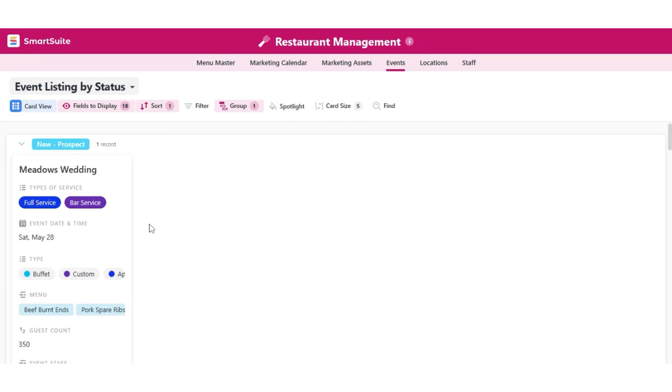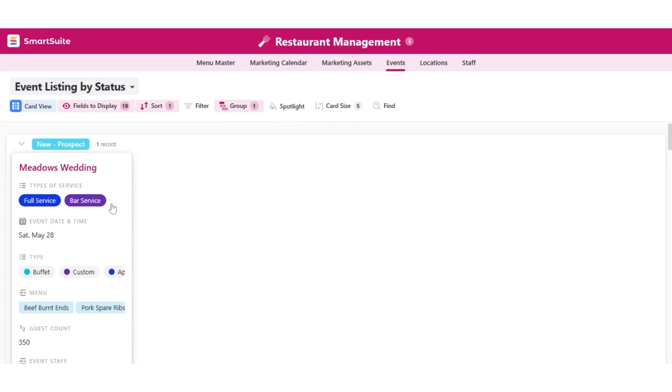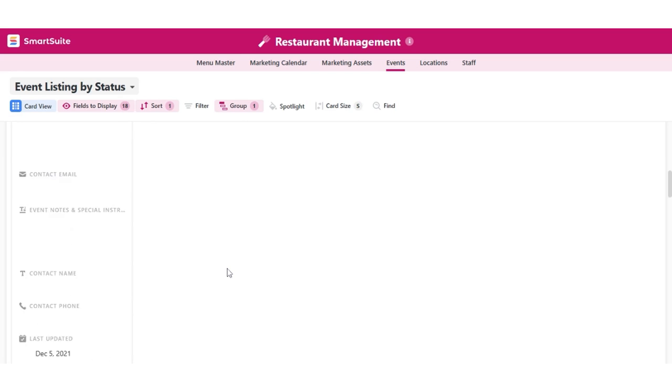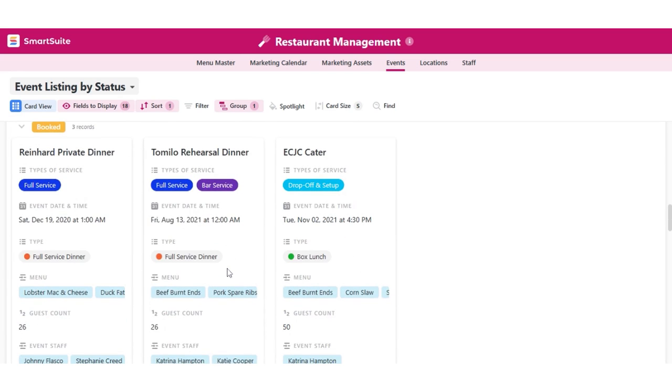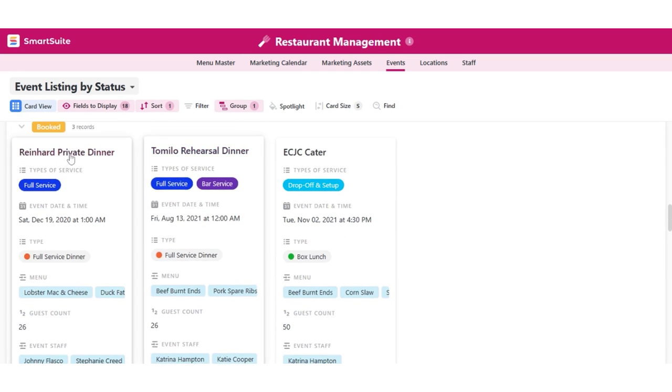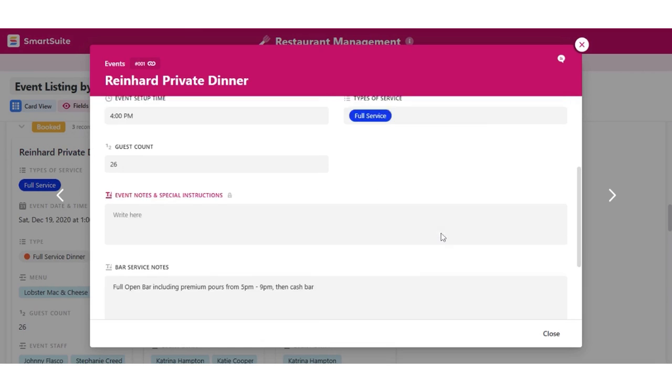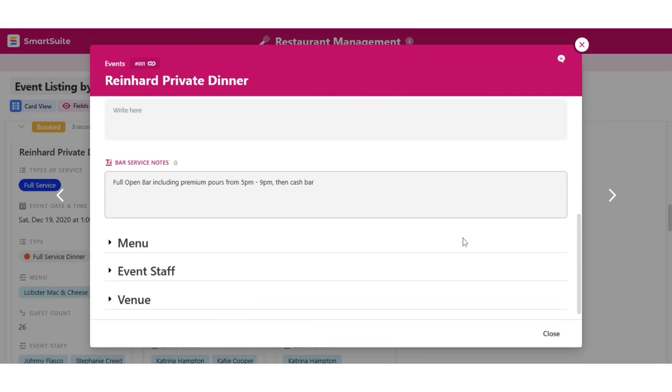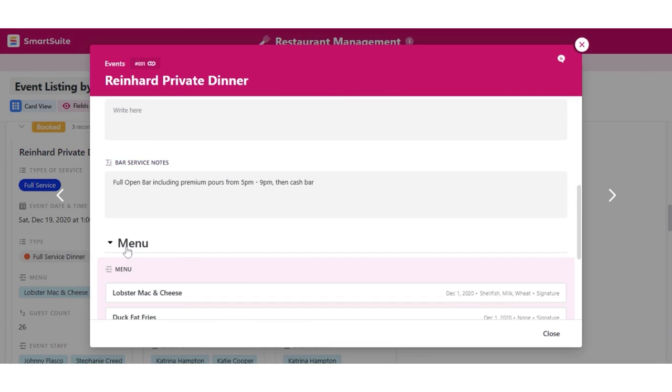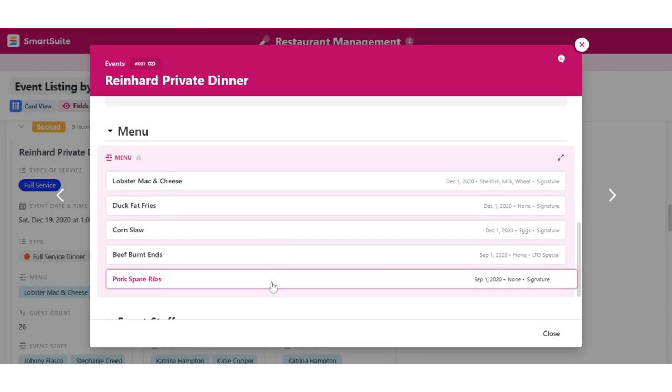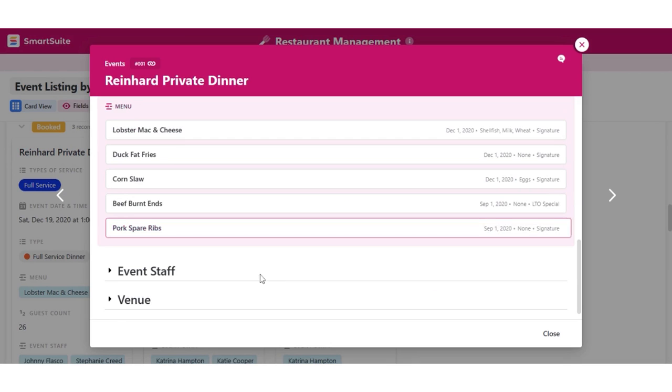The solution helps you develop menus that people will love while tracking food costs to optimize margins. Coordinate staff, schedule, and manage events on a platform where information is easy to share and always available. Streamline your culinary processes from simple planning to comprehensive menu development, testing, and release.